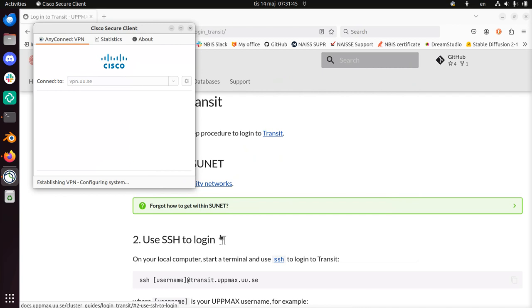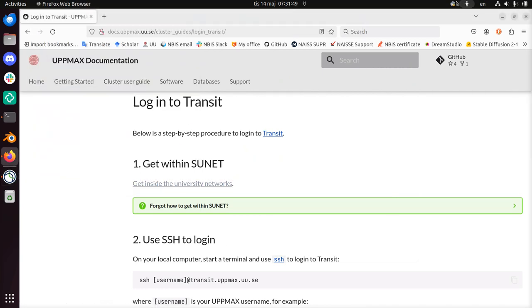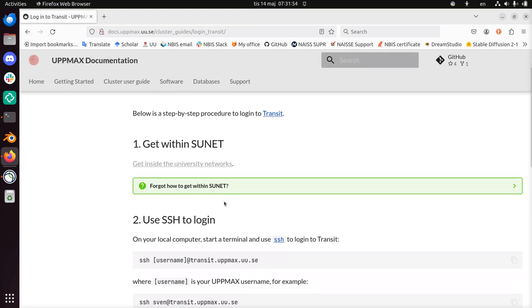So I use it. And now I am connected to the university network. I'm now with a VPN within Sunet.